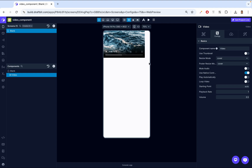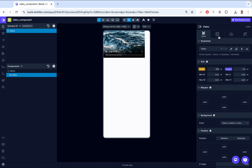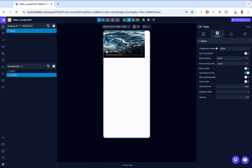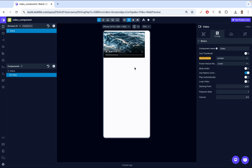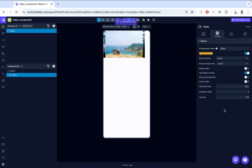When you say contain, it tries to contain the video inside that view, showing the entire video. Then lastly, stretch is going to try to fit the whole view — it doesn't really care about the video dimensions, it just needs to fill the view.